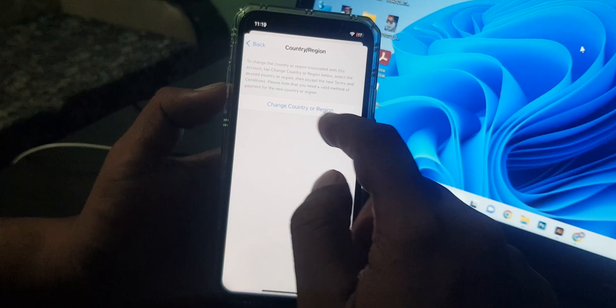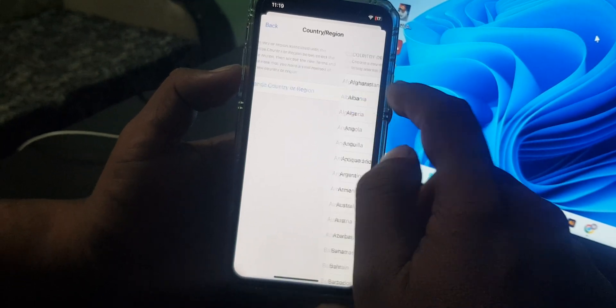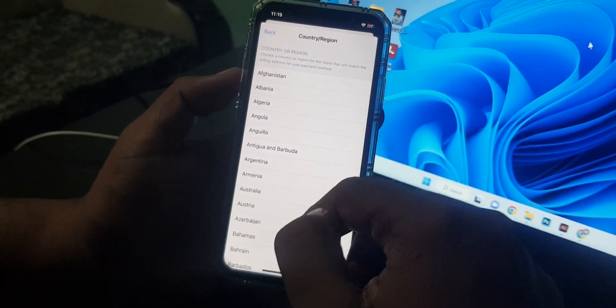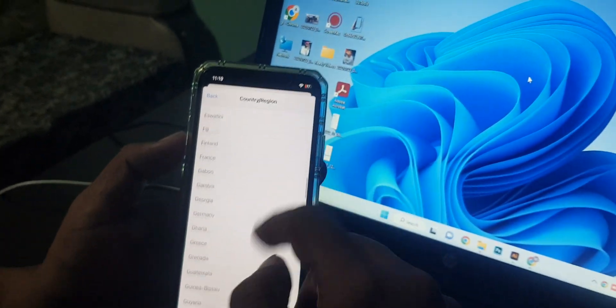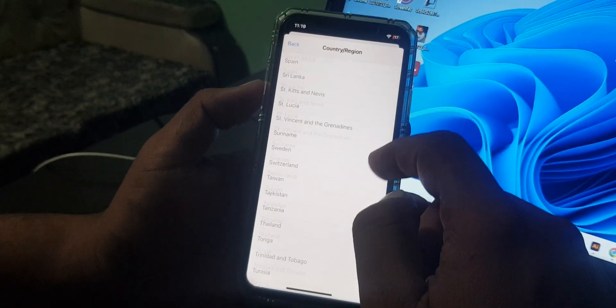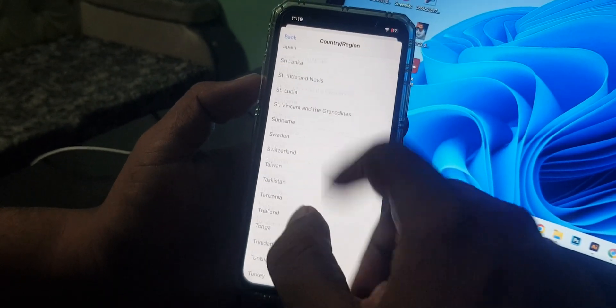Now tap on Change Country or Region. As you can see, there are some countries so you can select from here.